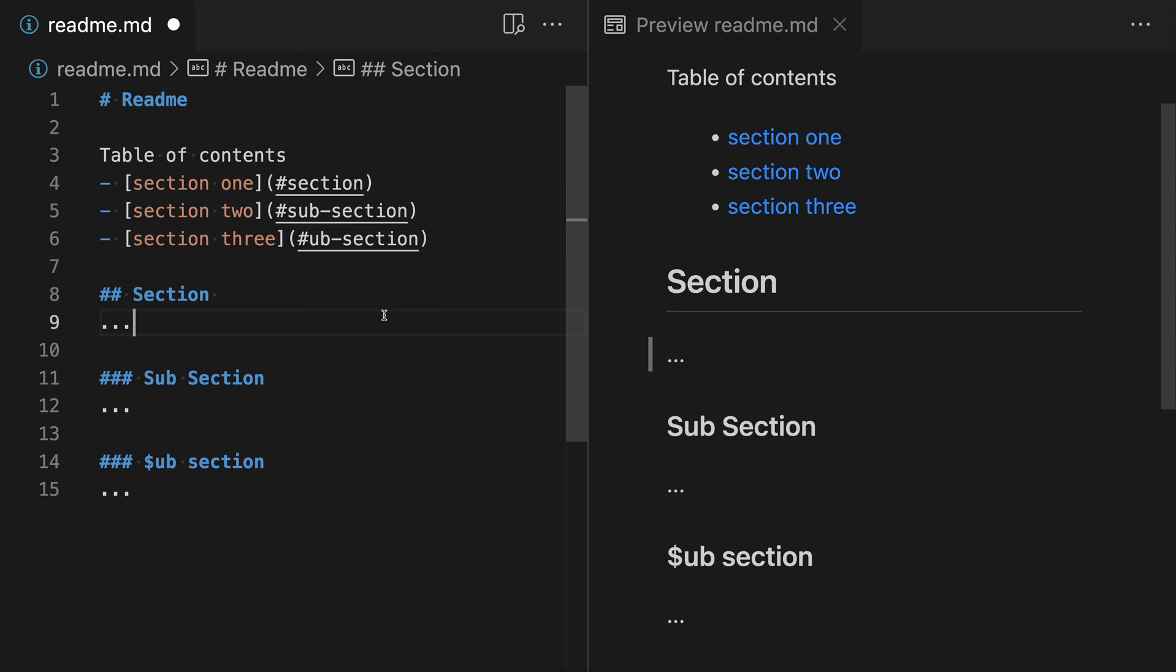Some Markdown engines also offer more advanced features where you can explicitly specify an ID for one of the header sections here, for instance. But this is kind of the most commonly supported syntax that works across many different Markdown engines, not all of them. And again, there might be some variations, but this is the most widely supported subset in my opinion. So that's a look at how you can create links that jump to different sections of your Markdown document. This can be incredibly helpful when working on documentation or long Markdown files.